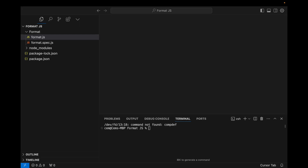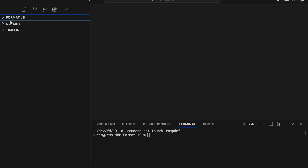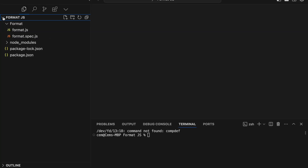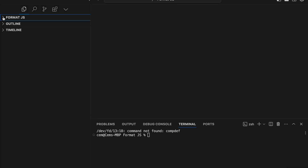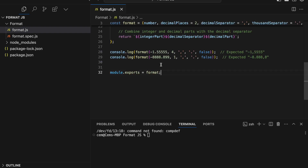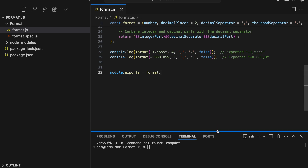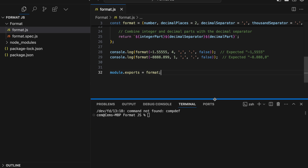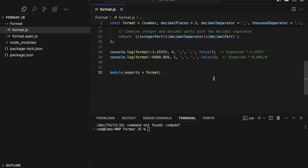The interface is similar to other coding editors like VS Code. On the left is the file explorer for managing your project files. In the center is the code editor where you'll be writing your code and interacting with AI. At the bottom, there will be a terminal to run commands and see outputs.